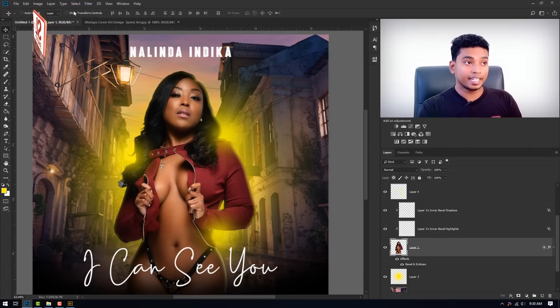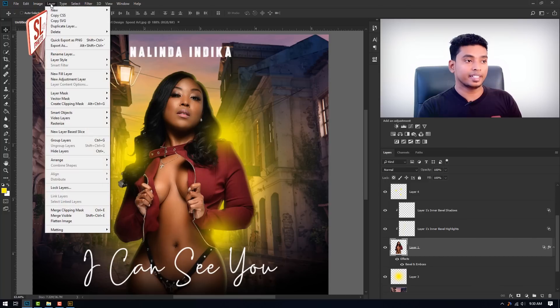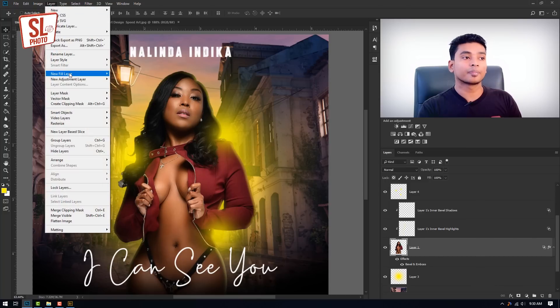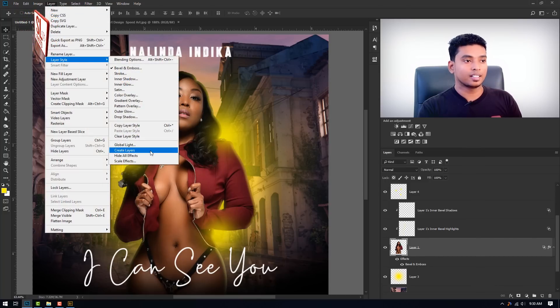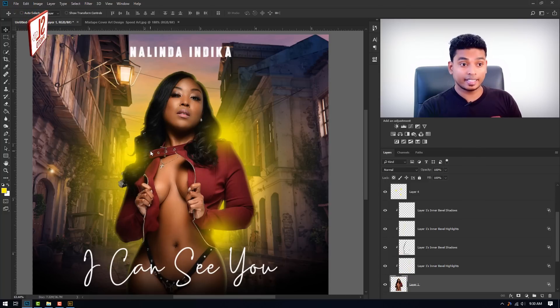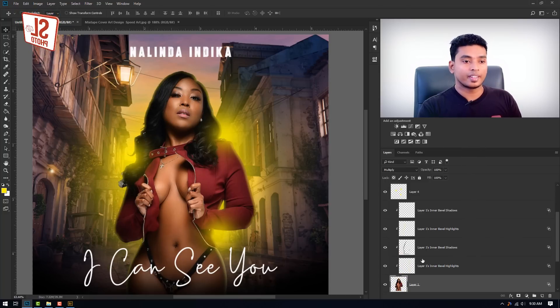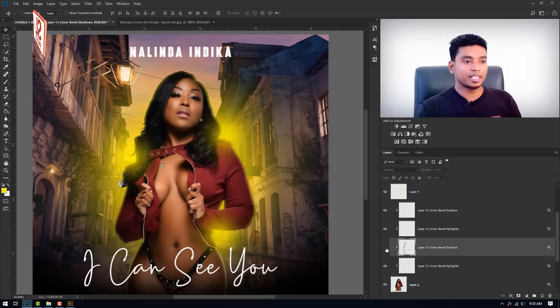Therefore, I will add the effect. Select the effect layer style, create layers, then add the watercolor paint in the layers.